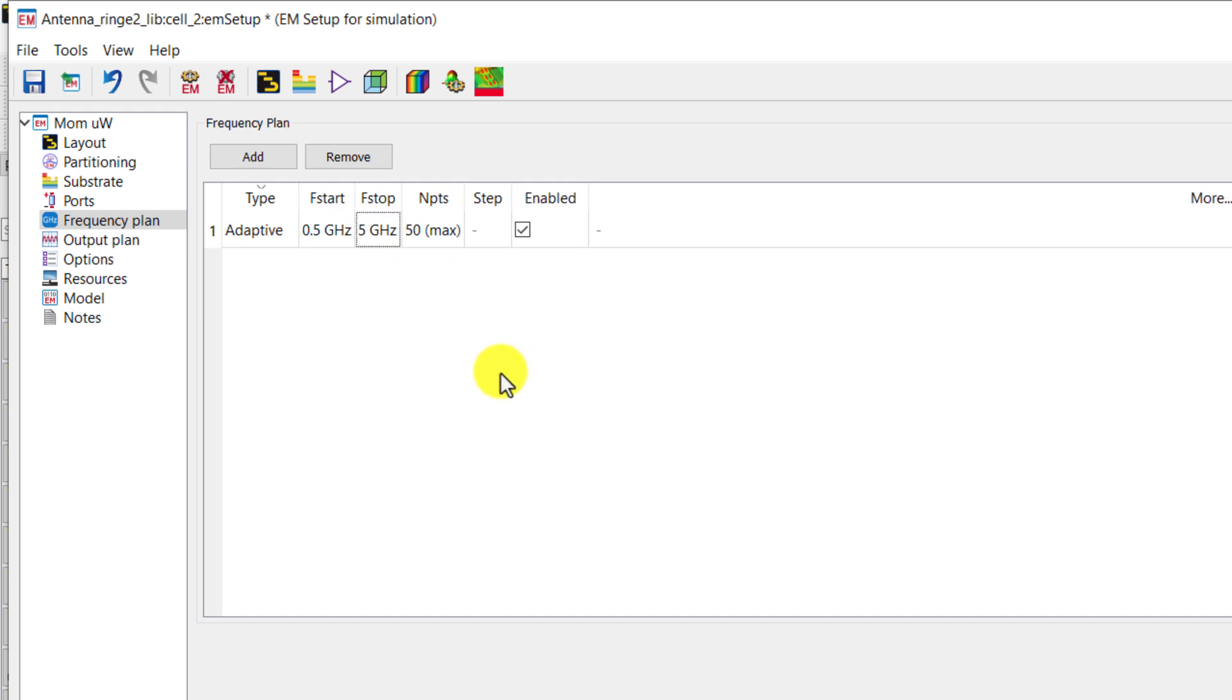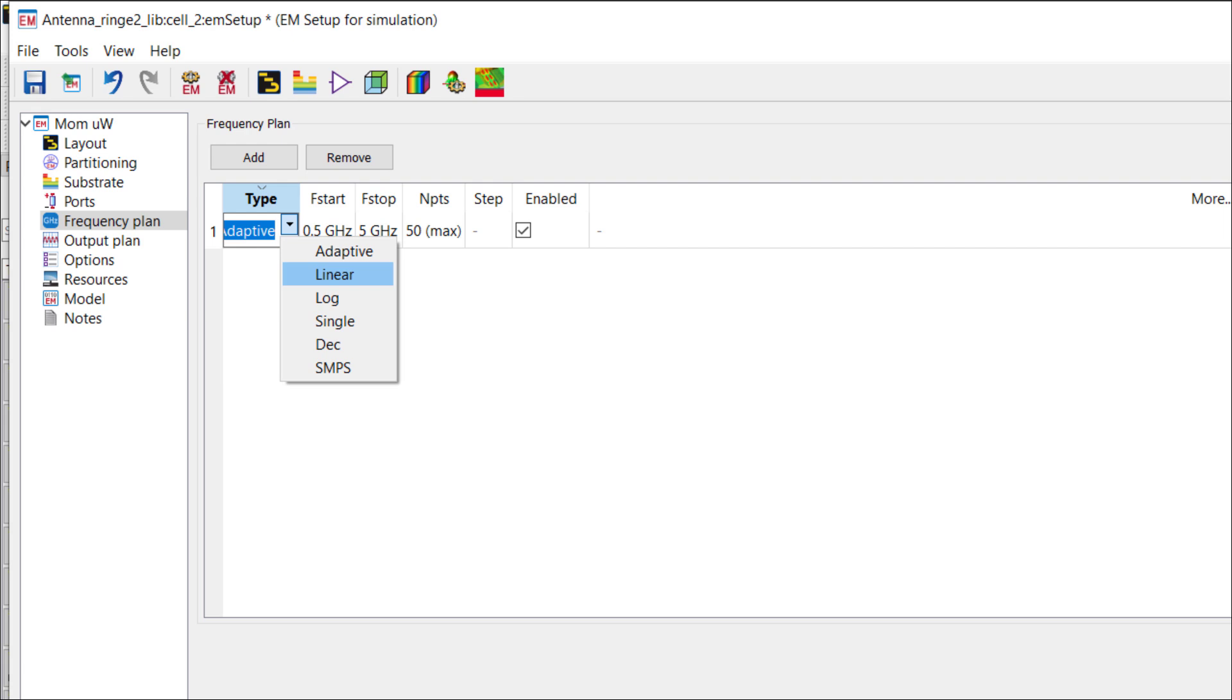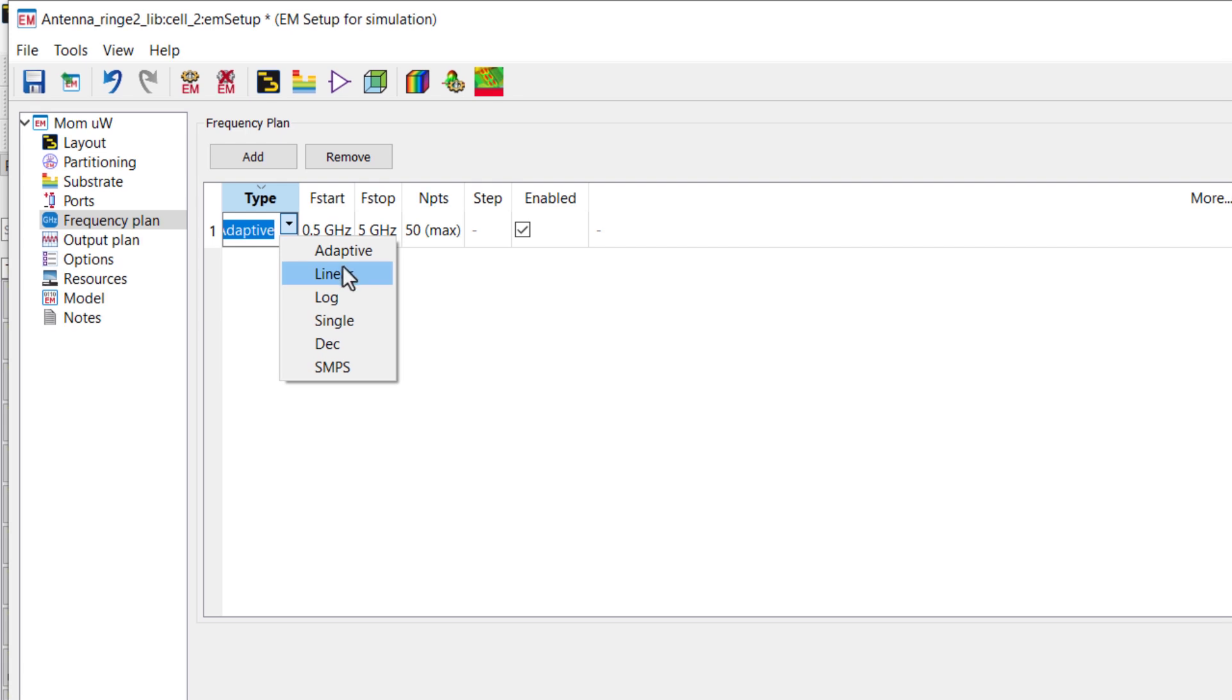Set the frequency range. You can also set the frequency type. It may be adaptive, linear, log, single, etc. But I recommend that you keep it adaptive. When you keep it adaptive, then only those points of frequency are simulated which are critical and necessary. This decreases the simulation time.